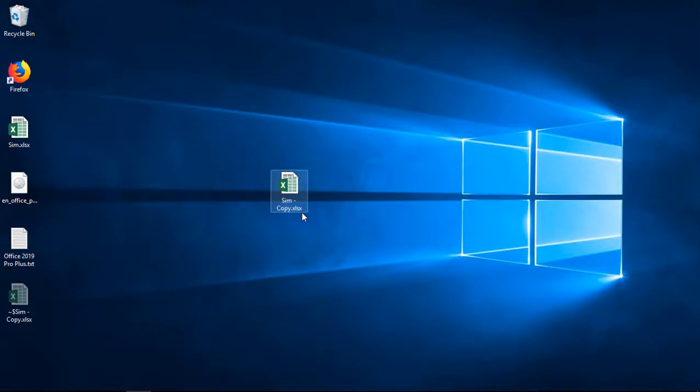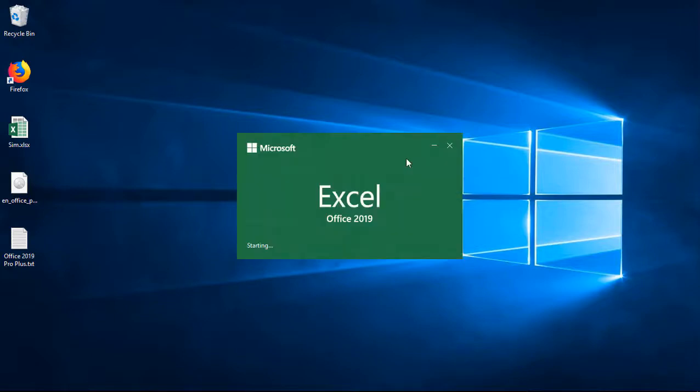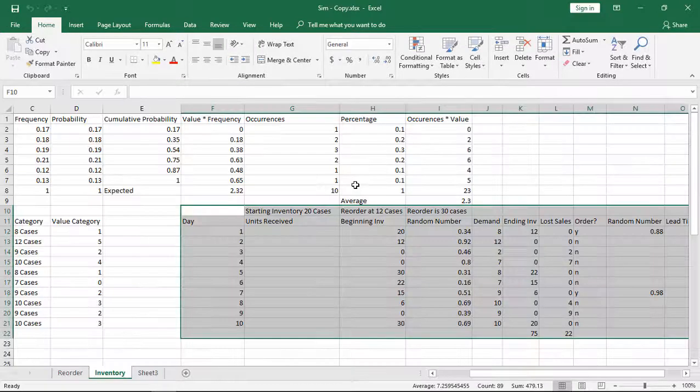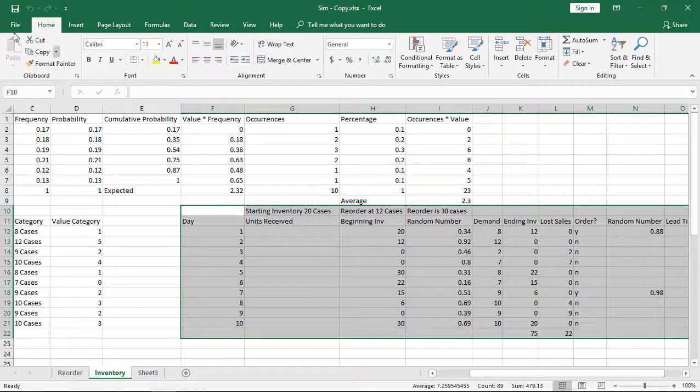Of course, we want to save those changes. Now let's go ahead and go back into our file and it's going to prompt us to put the password in. And there we go.